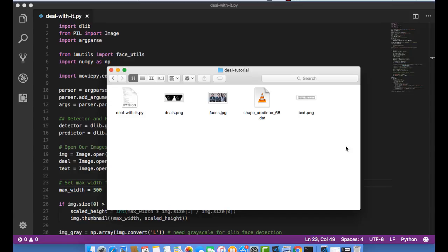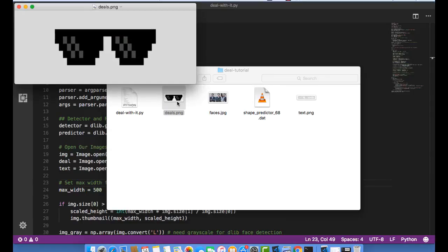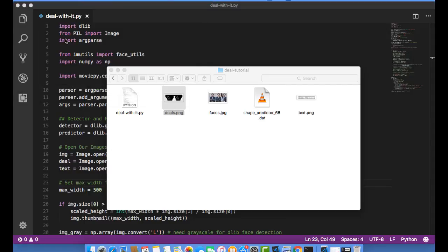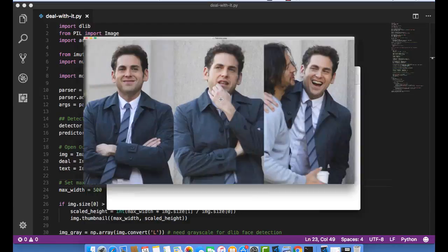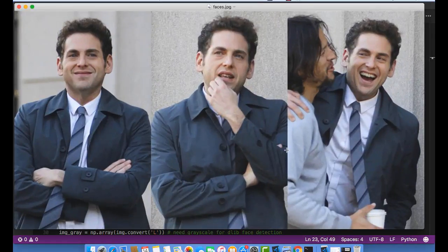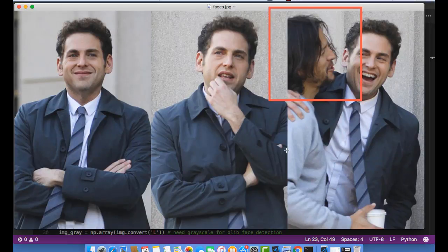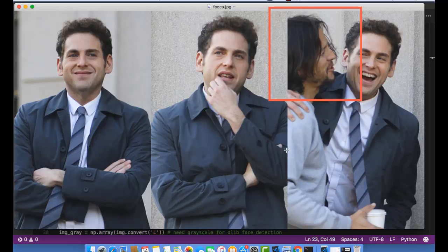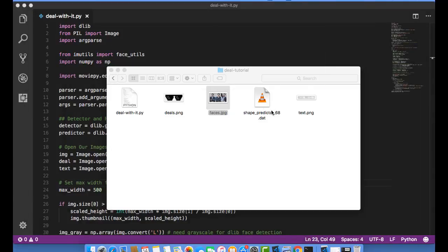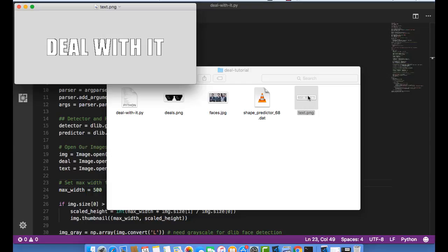Before we can begin we're going to need to set up a few files on our system. The first thing I've done is created a transparent PNG where I've taken the glasses I want to paste onto people's faces. The next thing I've done is found an image with some very good straightforward faces. You'll notice there's one of these faces here where the person is looking to the side. Since we'll be using DLib's frontal face detector this person facing sideways won't be detected. Next I created a transparent text PNG where I've written Deal With It with a white font and a black stroke. This should help it pop no matter what the background colors are in an image.